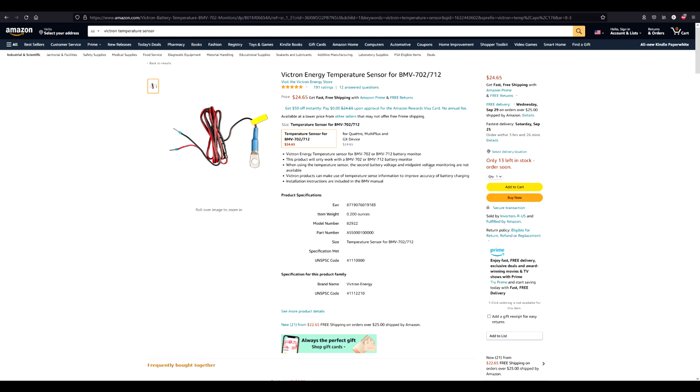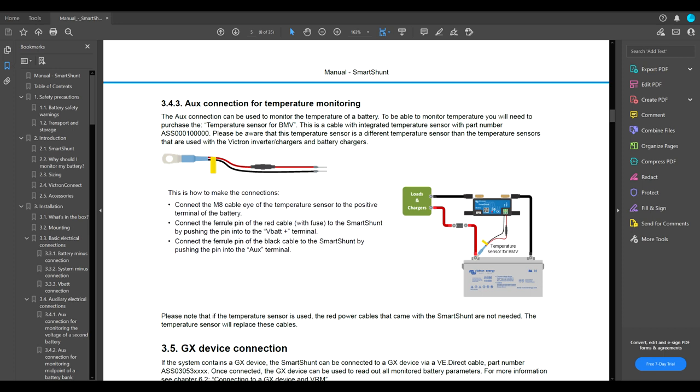Now let's dive and talk a little bit about the sensor itself. Alright, here we are in the instruction manual. This is page 5 and this talks about auxiliary connection for the temperature monitoring.